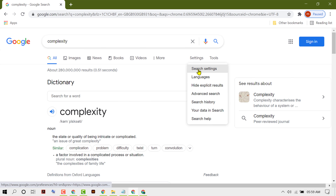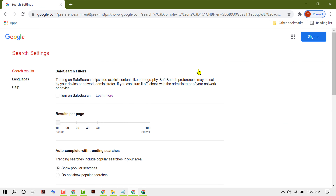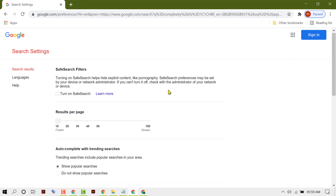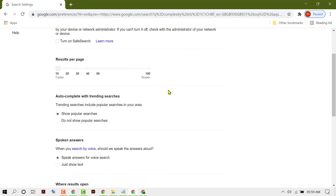Click on Search Settings. Here you will see the option 'Autocomplete with Trending Searches'.